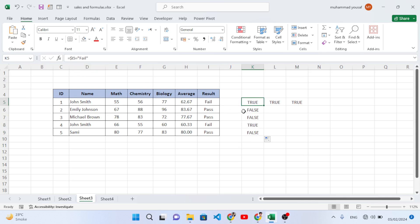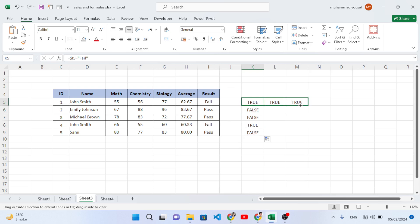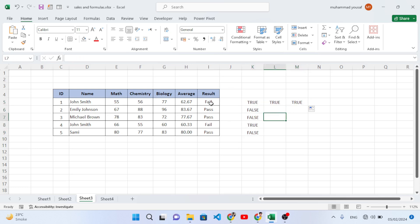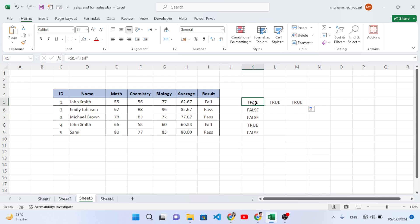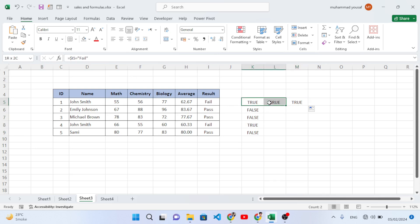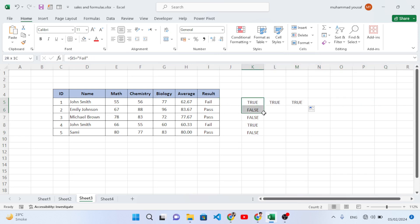With the column locked, it always checks column I — the same column — but the row will change as we move down. If we drag to the right, it still references column I but the row changes. So this is the difference between absolute and relative referencing.